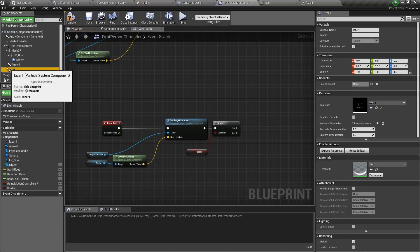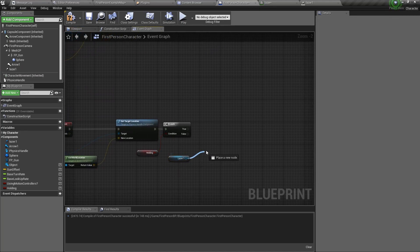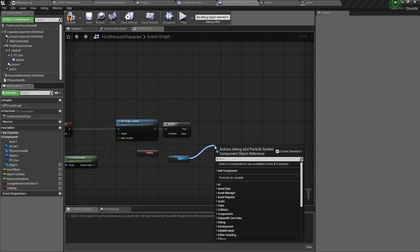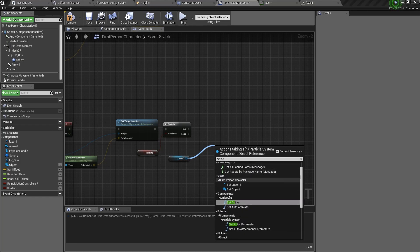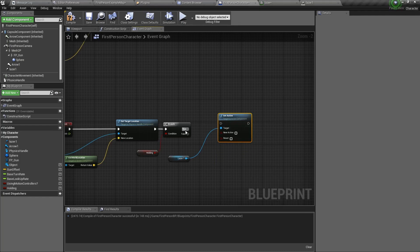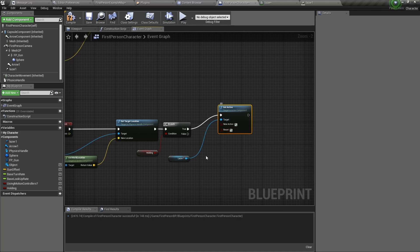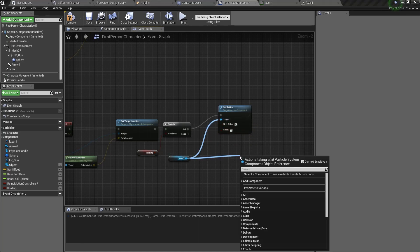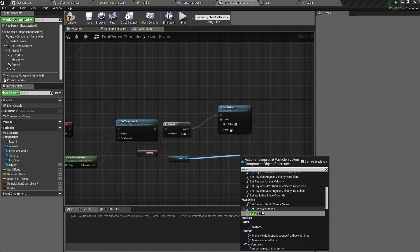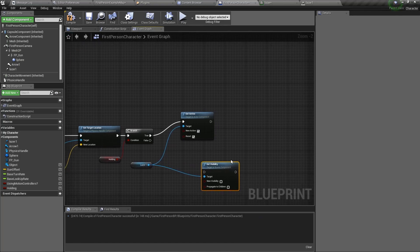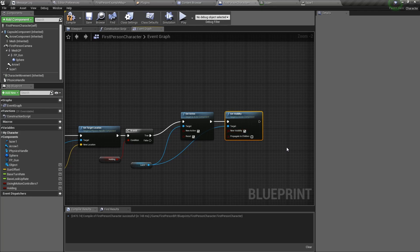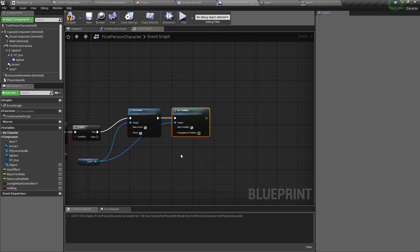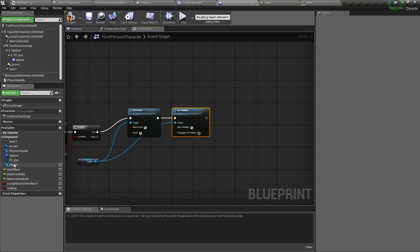So let's drag the laser into the blueprint. From the pin, drag out and type set active. Tick the two boxes. Next drag out again and type set visibility. Set it to true. Next we need to set the source point and the target point. The source point will be the sphere and the target point will be the object.